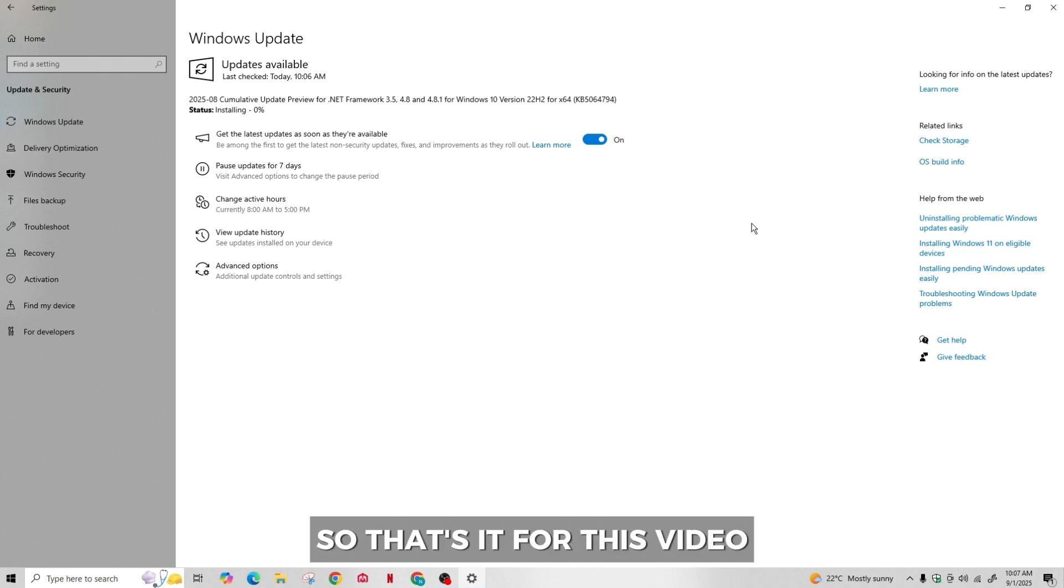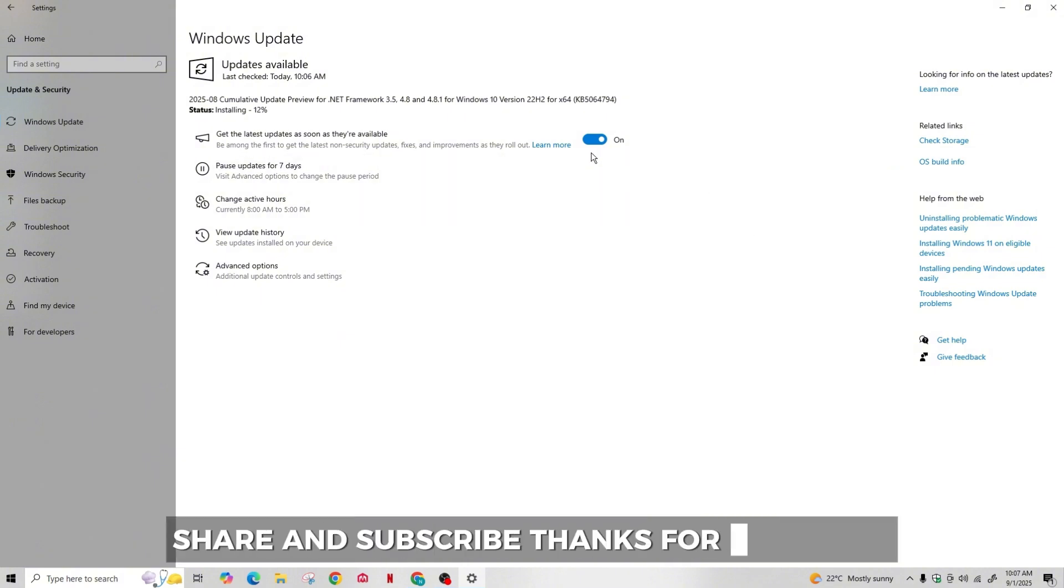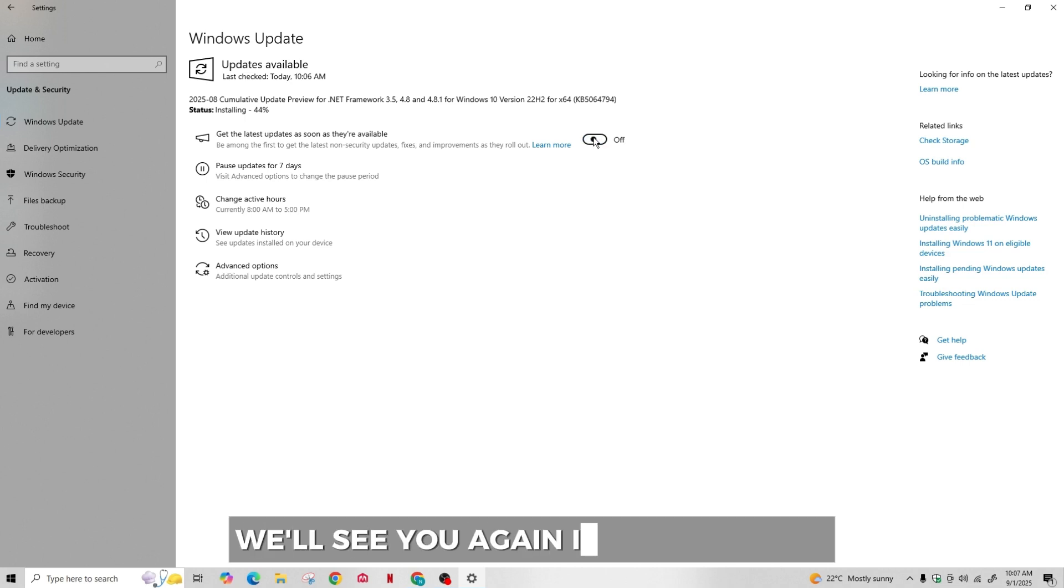So that's it for this video. I hope you found it helpful. If you did, please like, share, and subscribe. Thanks for watching, we'll see you again in the next one.